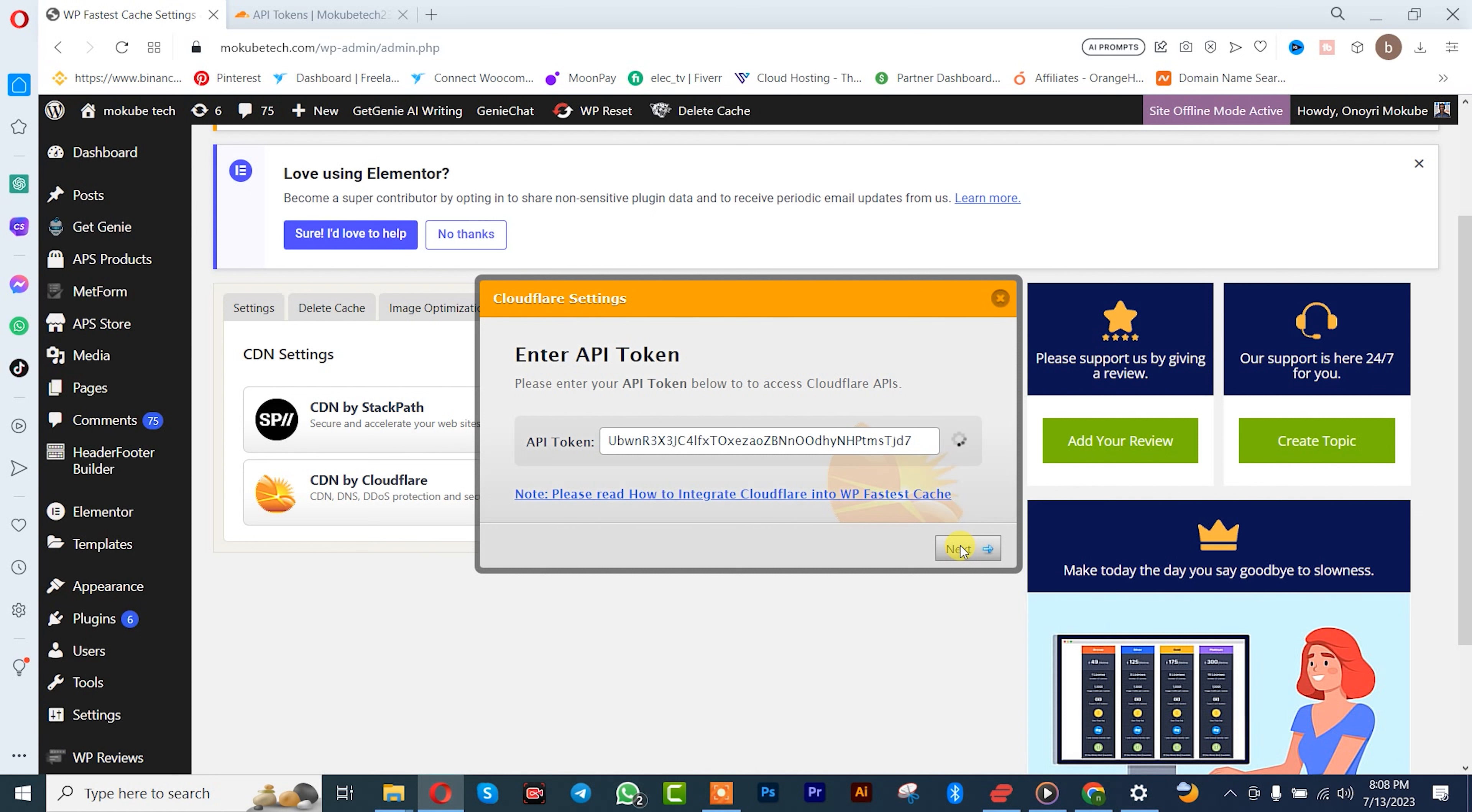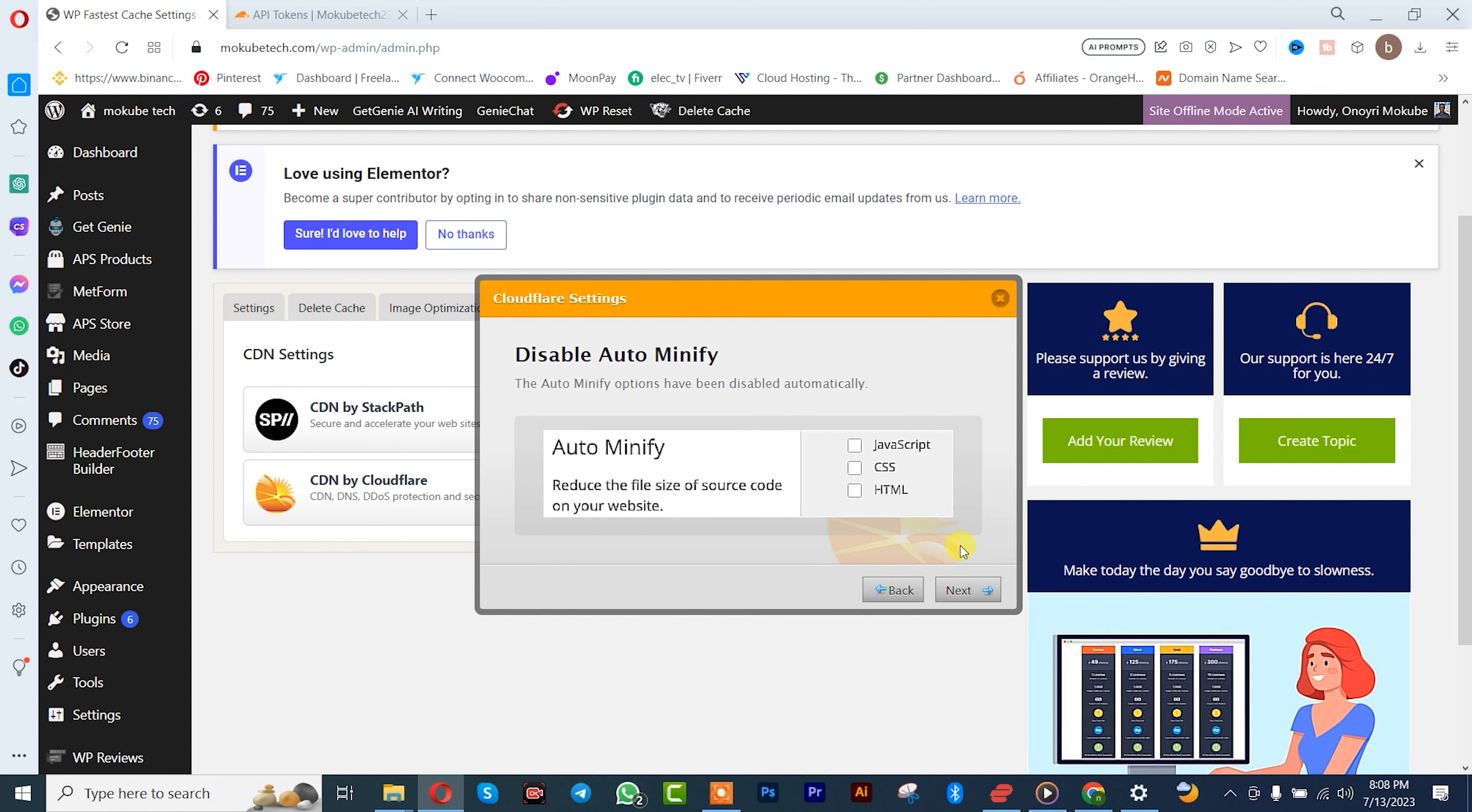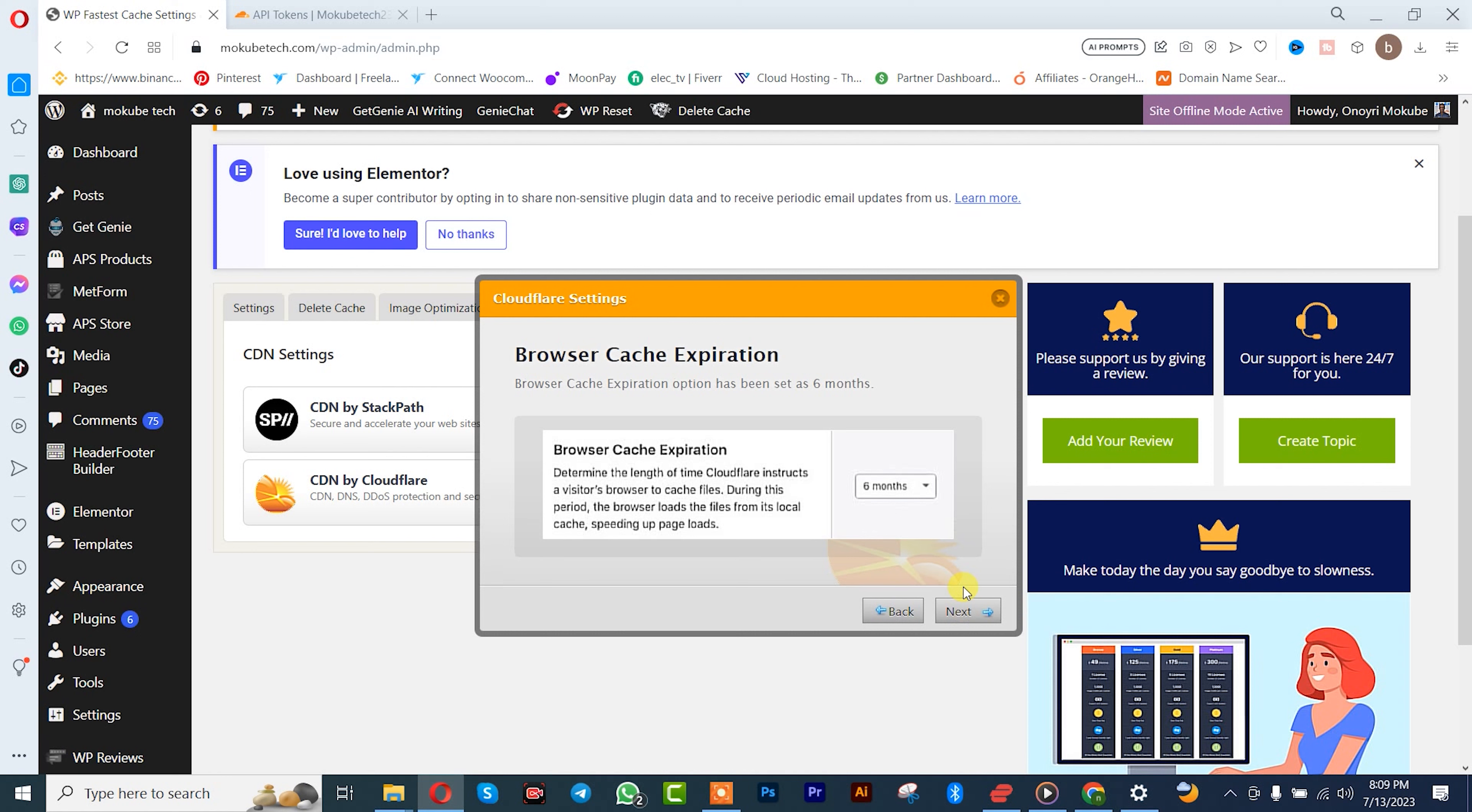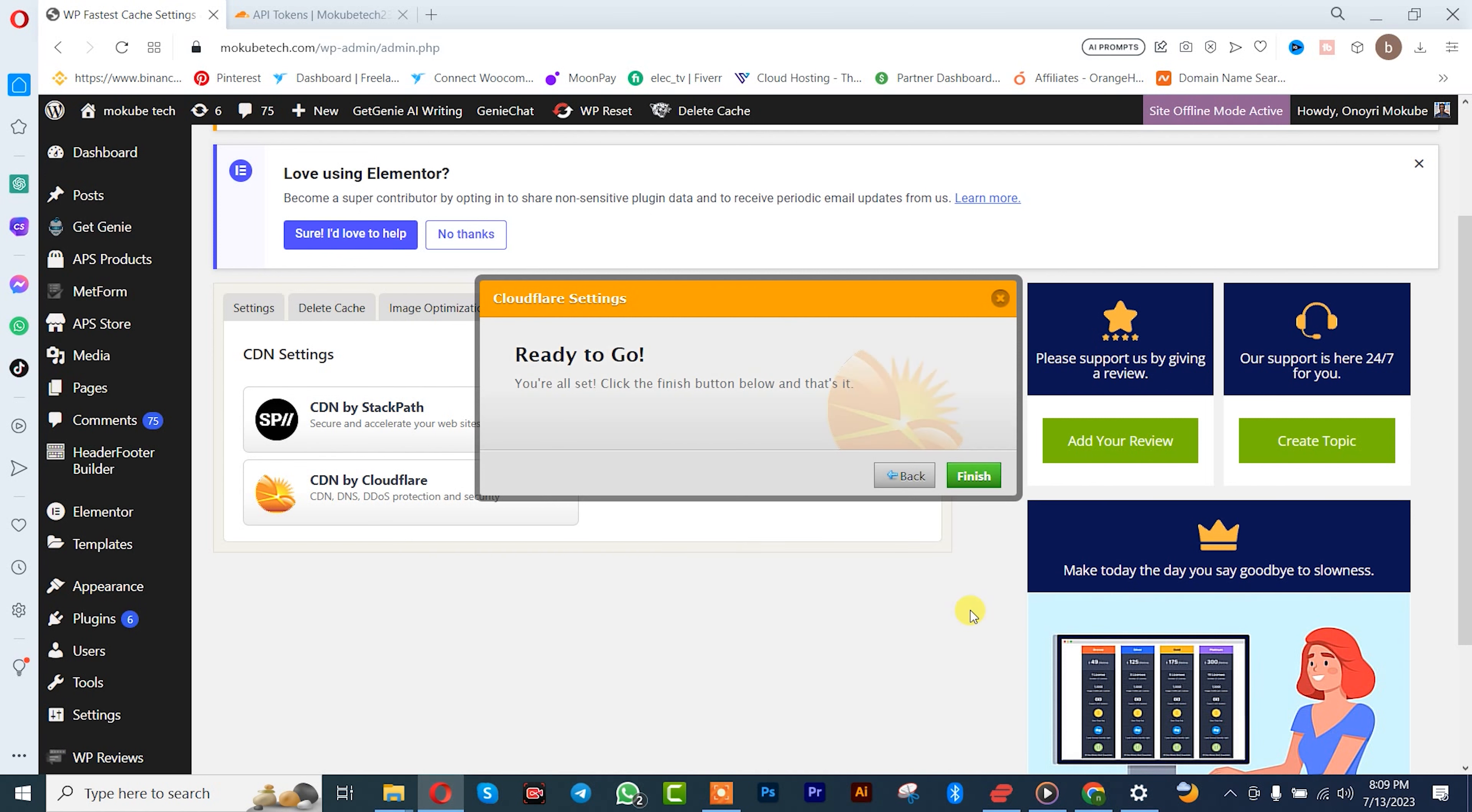You need to wait, after that you simply need to click on next, next, next. Set it to six months for every cache to expire. So next, finish.